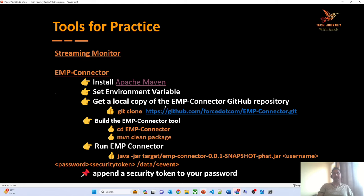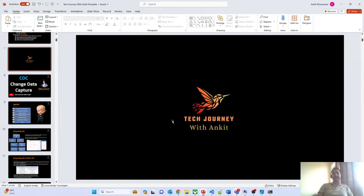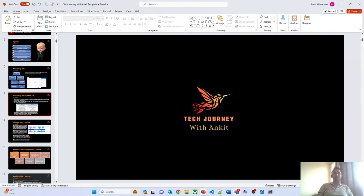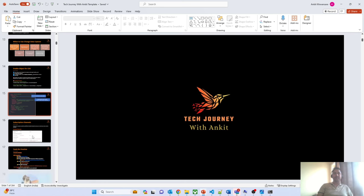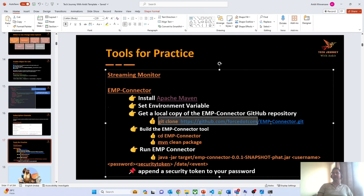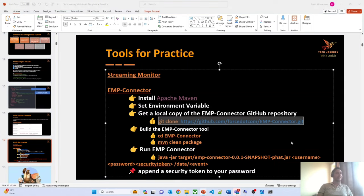The next thing is to clone the EMP Connector on your local machine. To get that clone, you need to use git commands. Make sure you have git installed on your machine. Also make sure you have Java 8 on your machine. These are the prerequisites you need to address before you download and experiment with this tool.